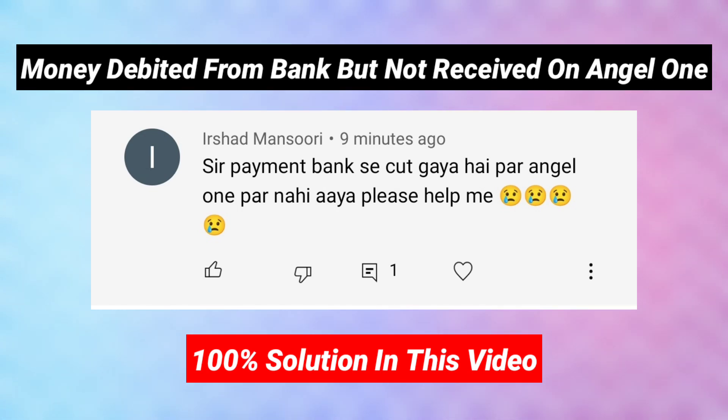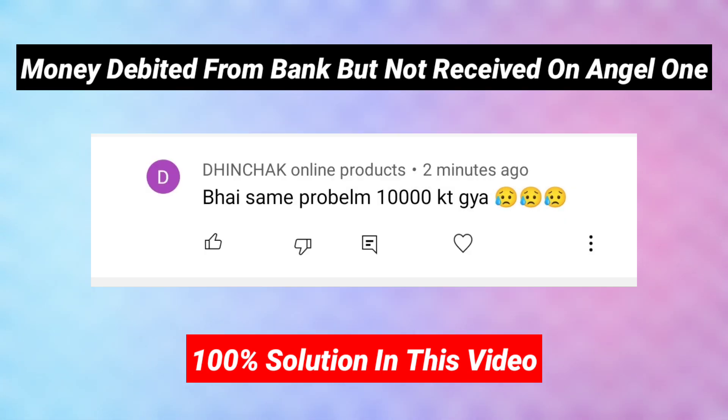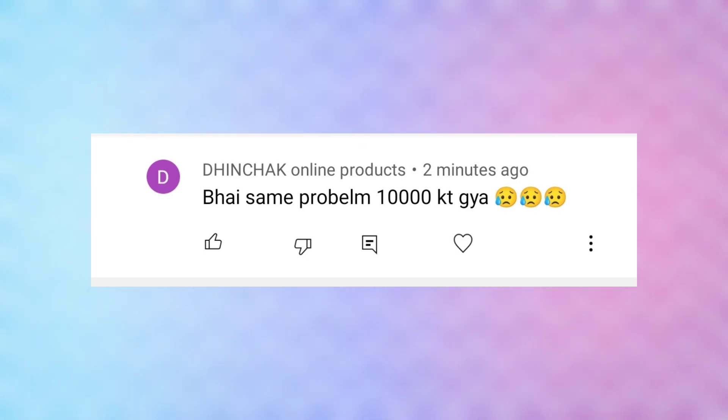Guys, most of you will comment on the video that we have a problem in which we add our money to our Angel One account.